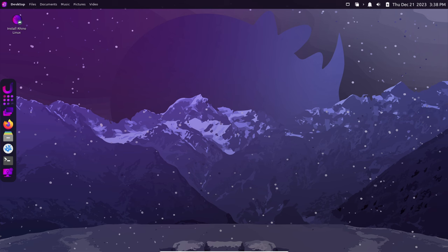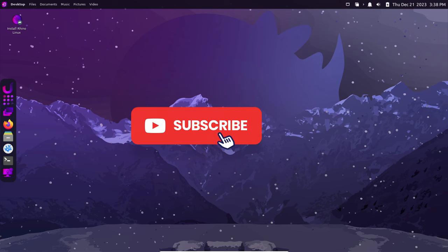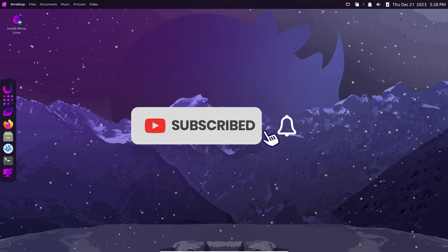That's a wrap, folks! We're super excited about what's coming up for Rhino Linux in 2024, and we hope you are too. And as always, if you enjoyed this video, please like, share, and subscribe.